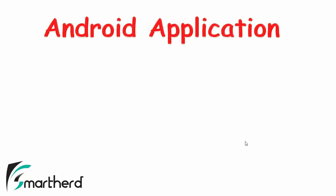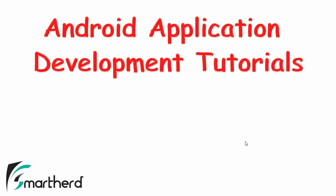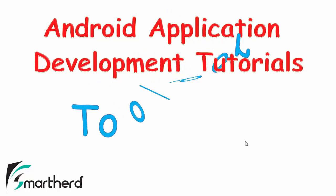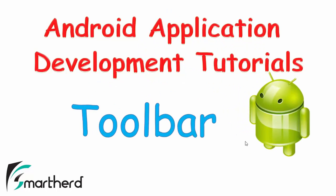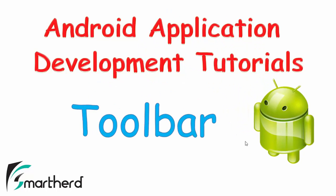What's up guys? This is Shreks from Smarthed. Welcome back to my Android app development tutorial for beginners. In this video, I am going to talk about Android toolbar which gives an awesome appearance to your application. Now first of all, let me show you what is a toolbar.